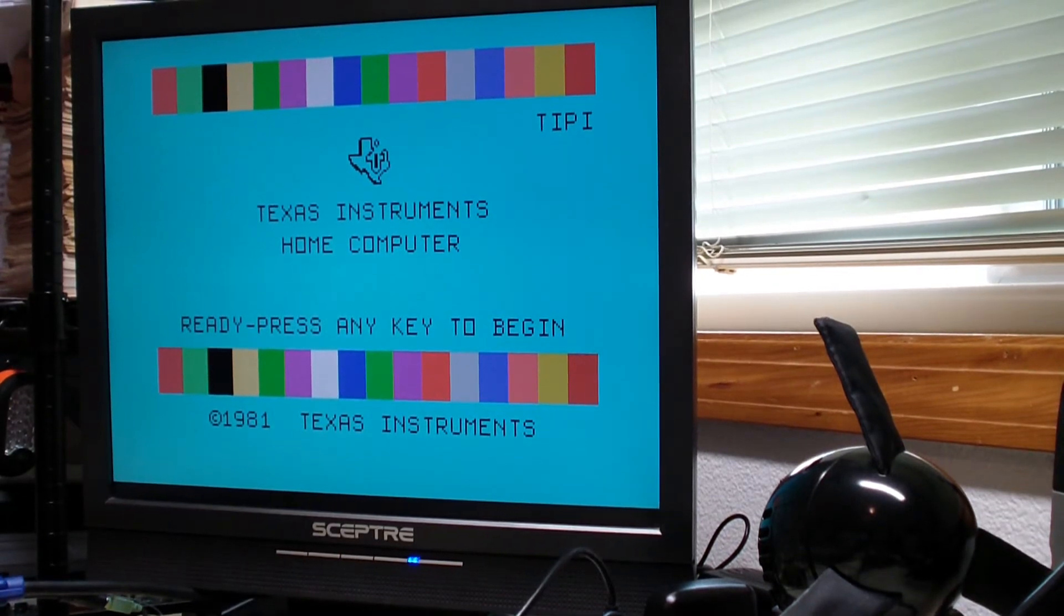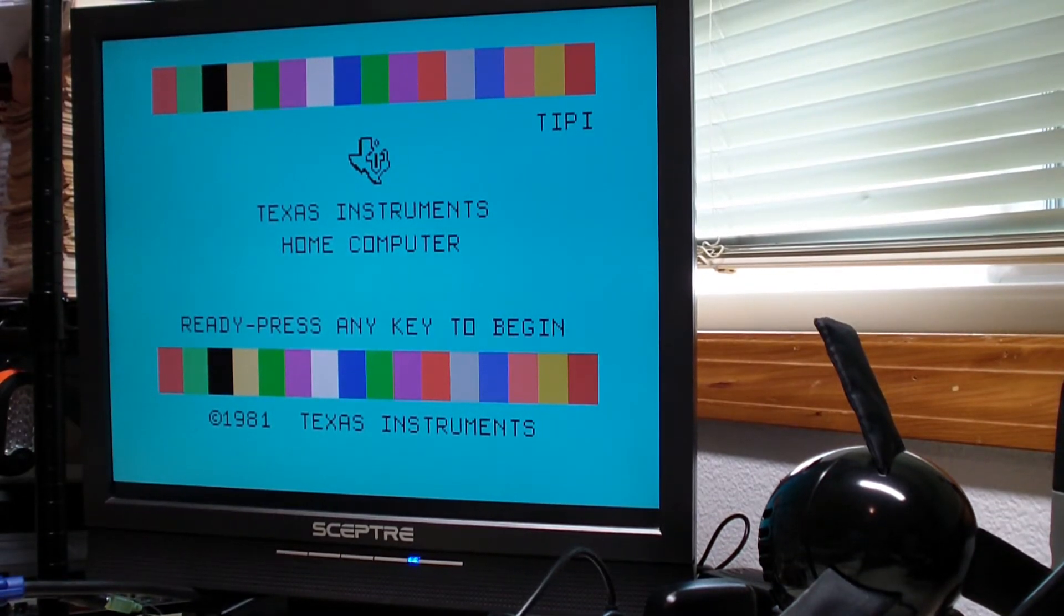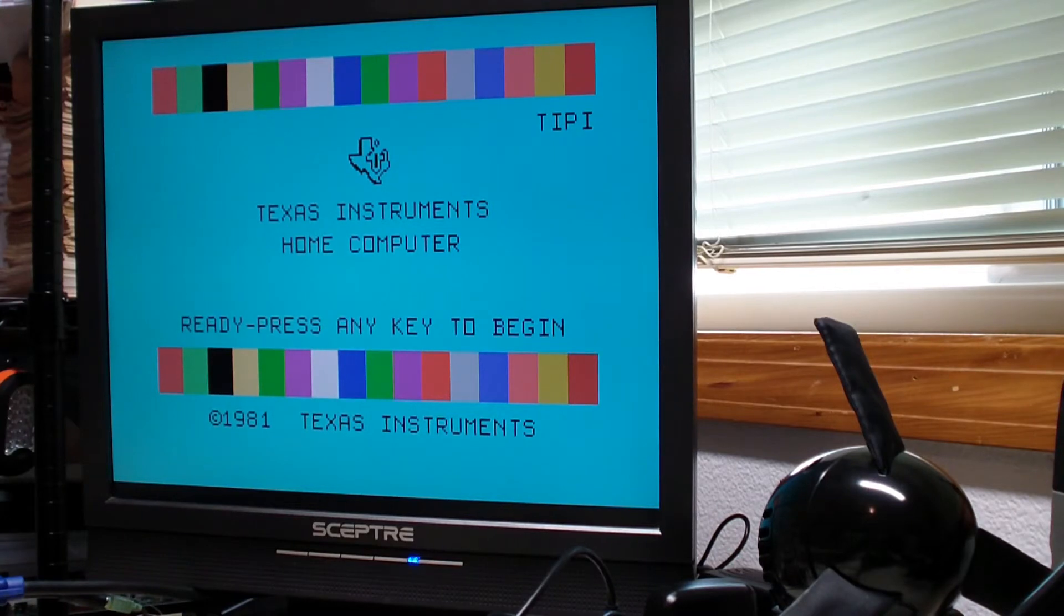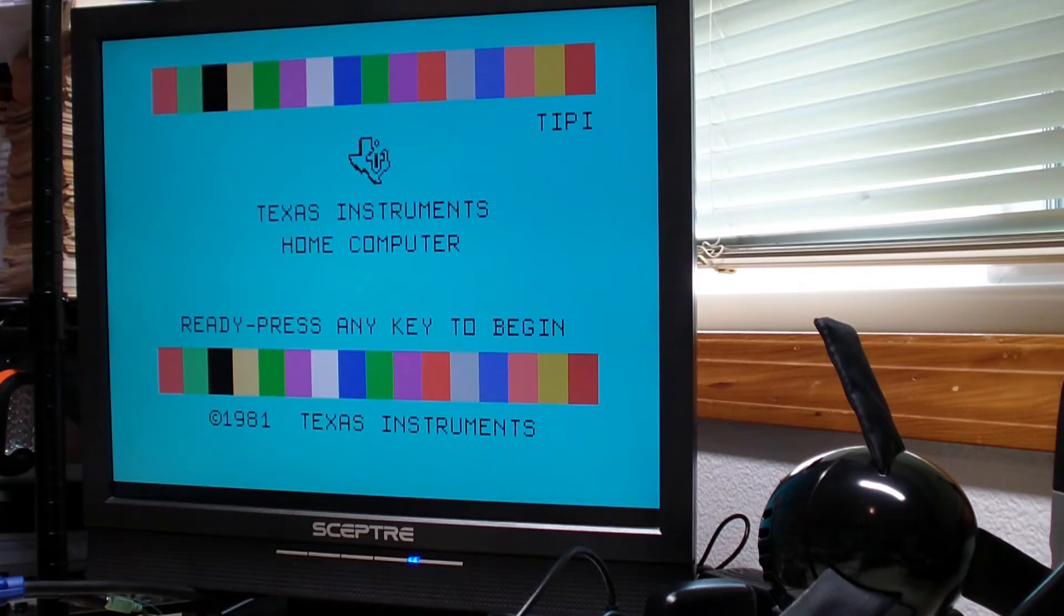Okay, what I want to demonstrate here is Tipi's file management features. Management is a stretch, it's file access right now.